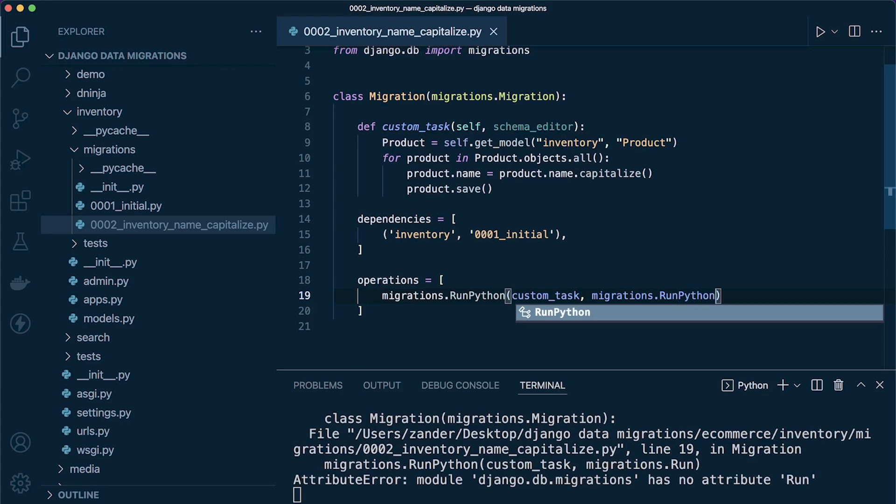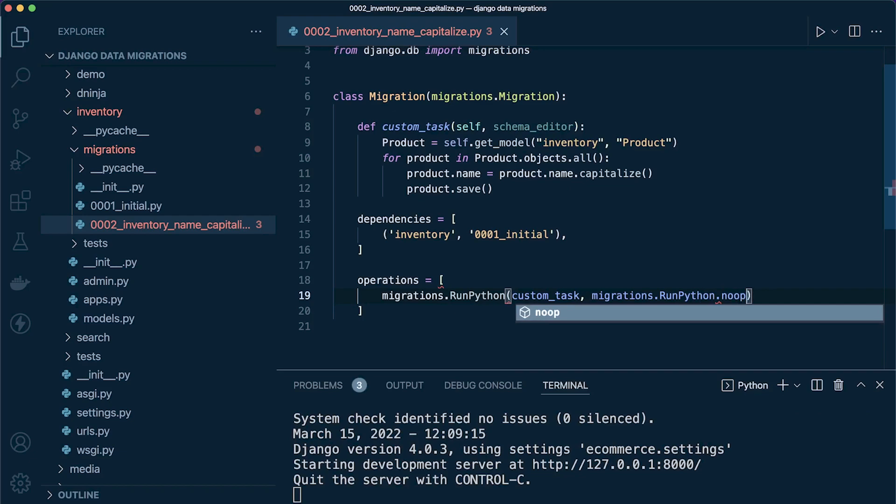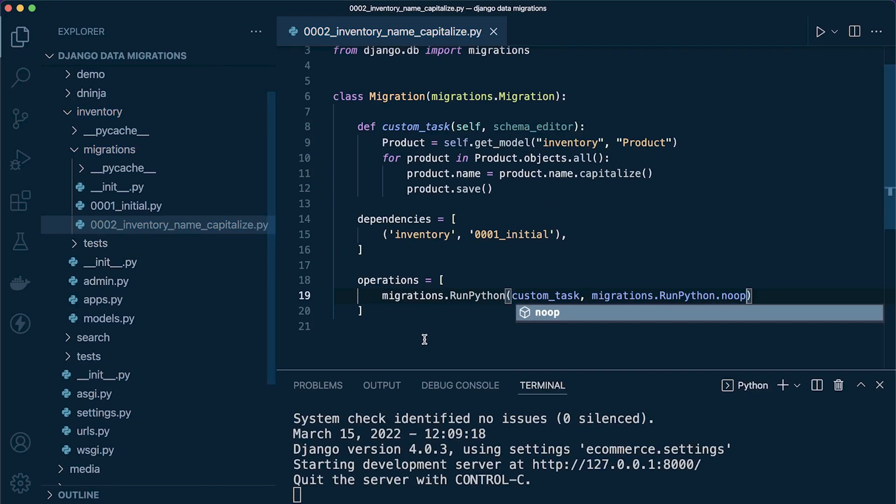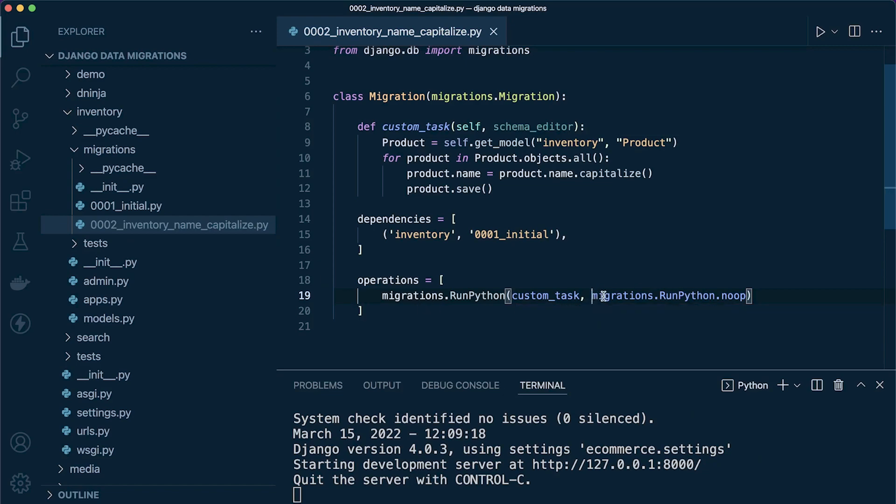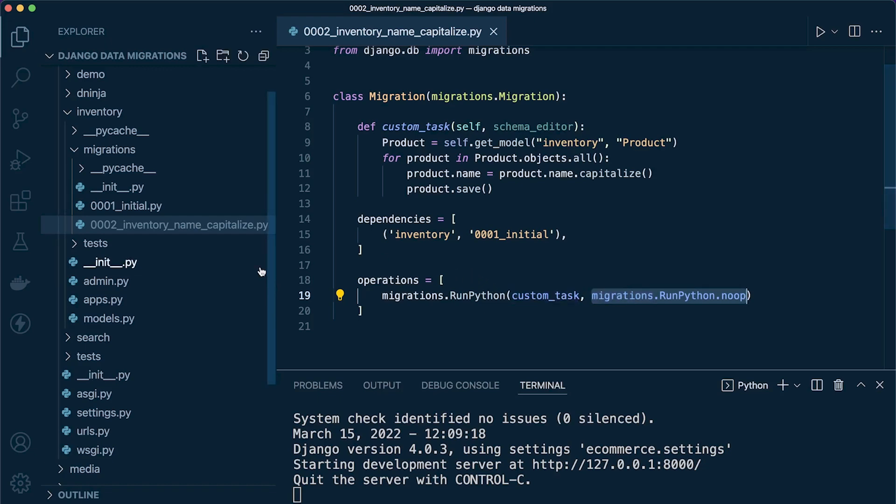So we can just pass a command where we tell Django not to do anything at all. So migrations.RunPython.noop—basically what's going to happen is if we were to reverse, it would come to this migration, look at the reverse component, and perform no operation at all. This prevents any blocking that might occur if we were to reverse migrations.